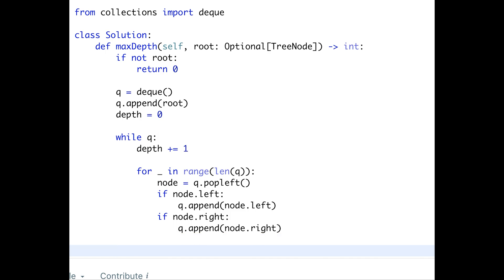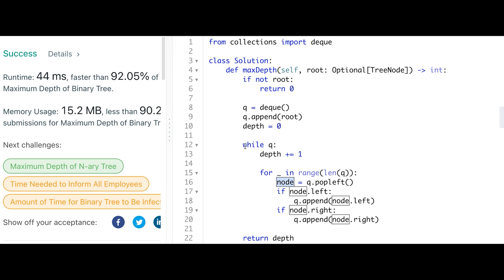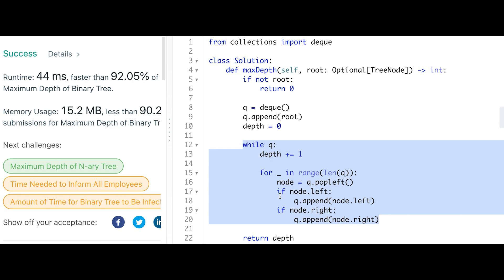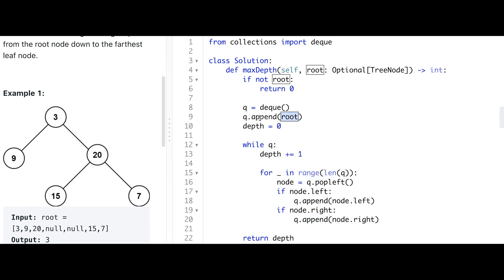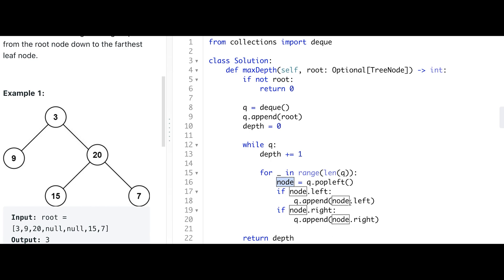After the loop, return depth. This solution works. Let me explain the loop process in detail. We added the root node to q, then started the while loop. When we reach the for loop for the first time, the length of q is 1 (just the root node 3). We pop it, check it has left and right children, and add both nodes to q. Importantly, the number of current loop iterations is not affected by this append process — the for loop executes just once for the root node.